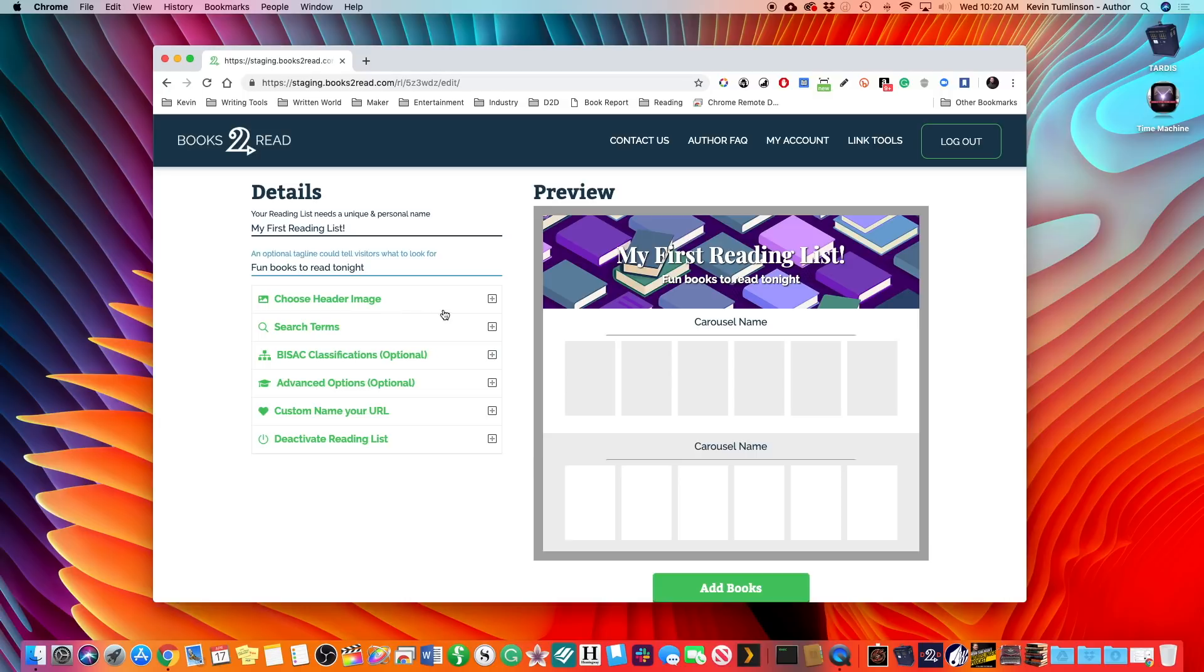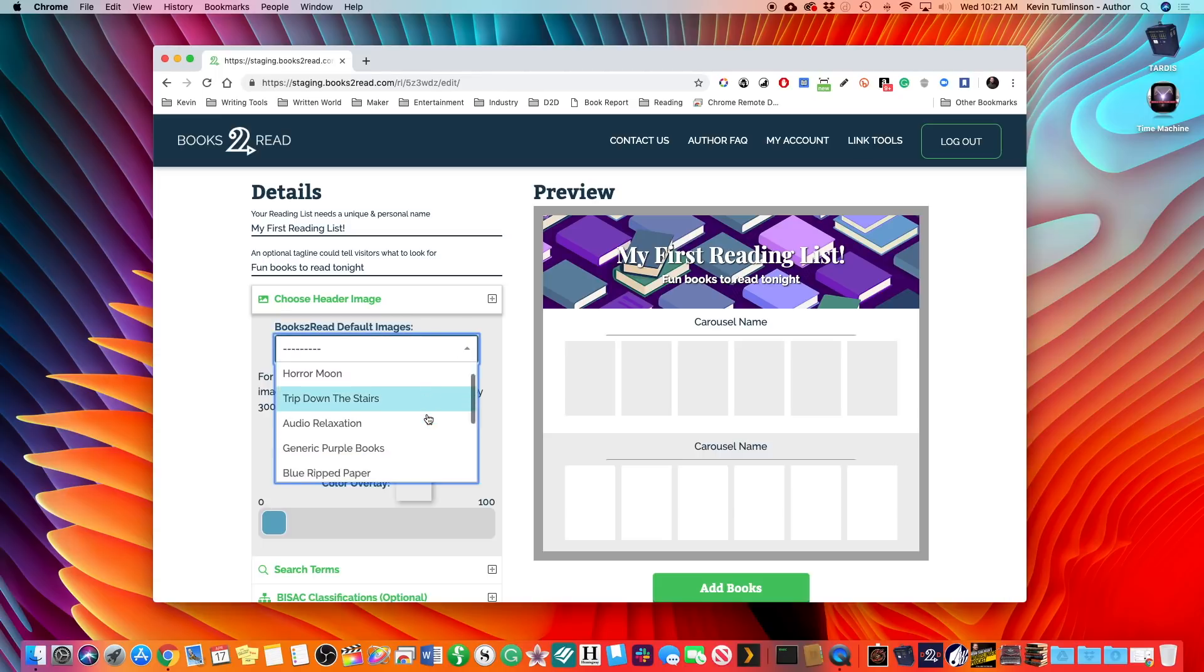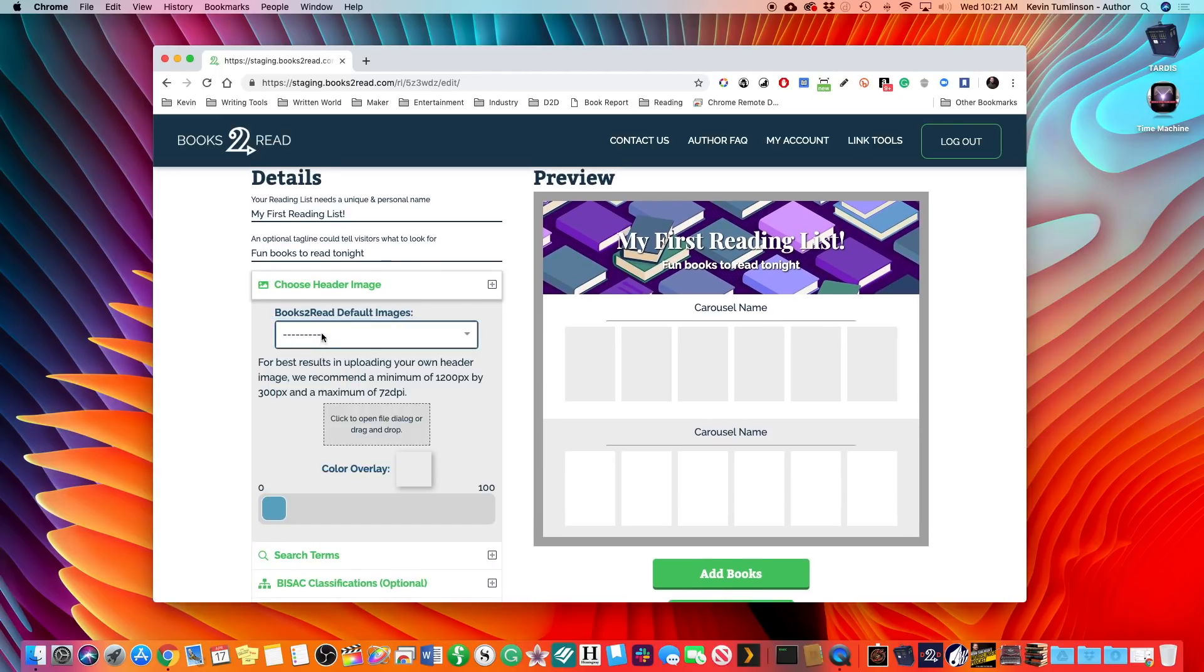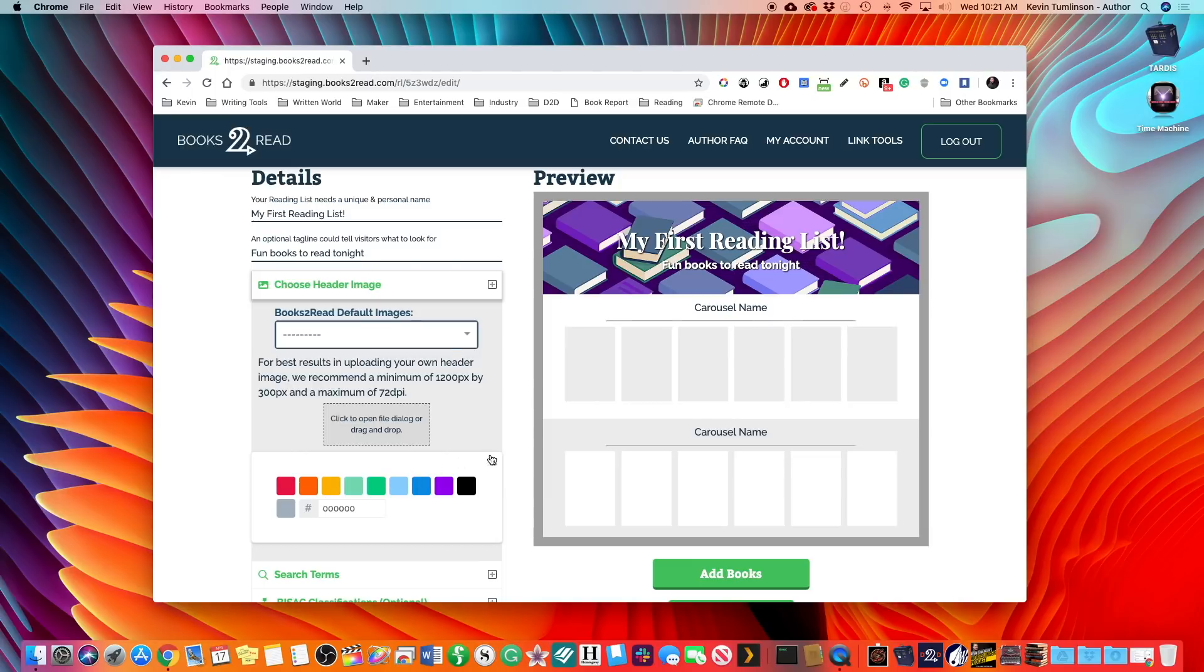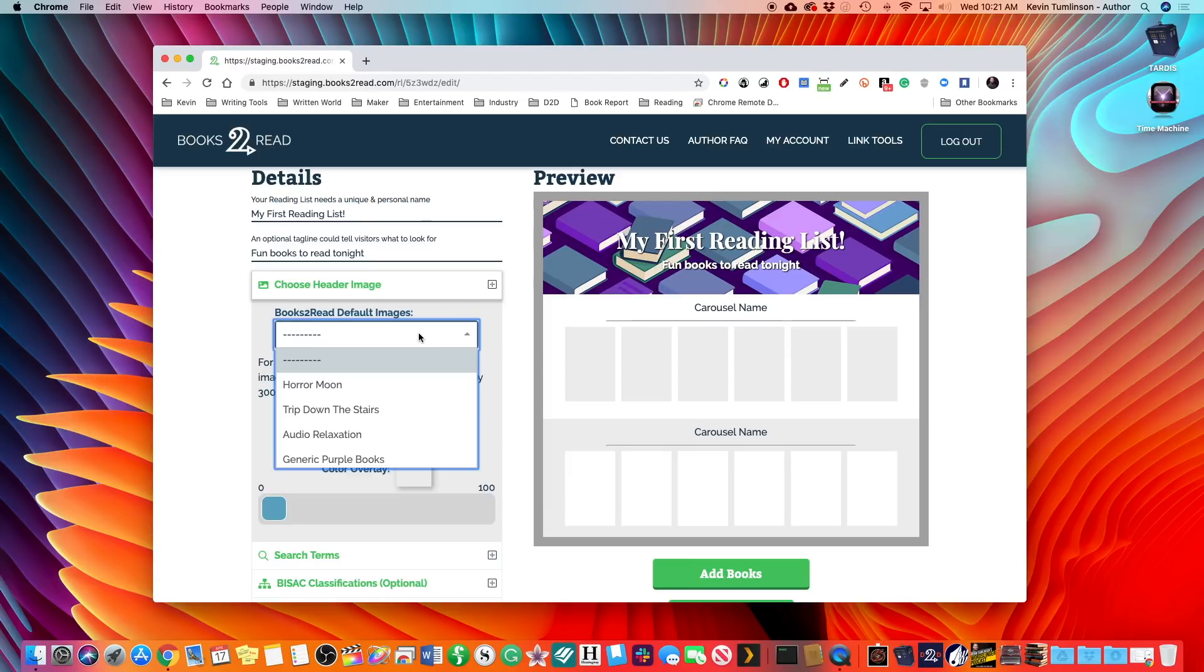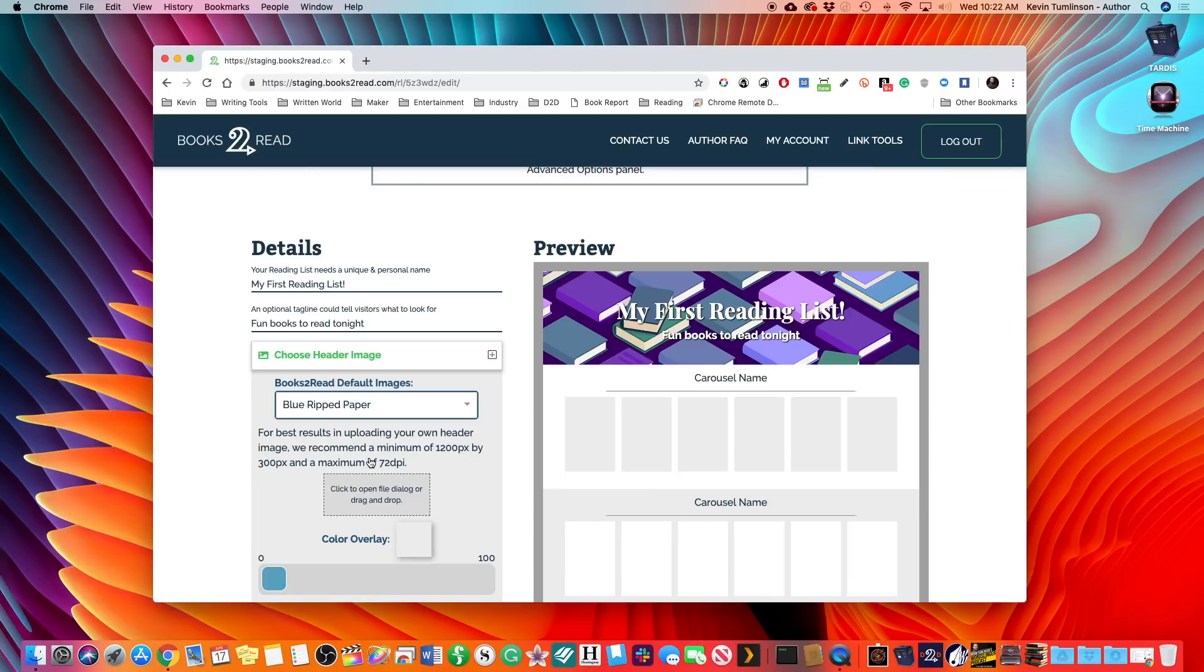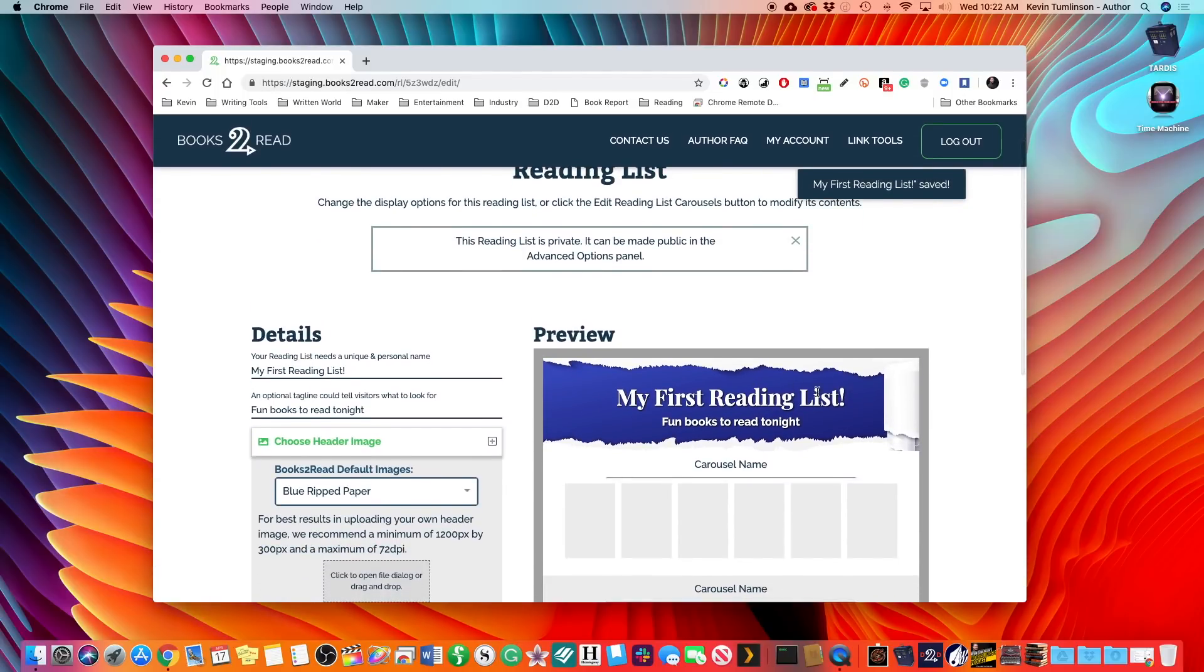And you can add an optional tagline to tell visitors what they're seeing what they are looking for. So we're going to say fun books to read tonight. How about that? Now we get some more options here. We're going to choose a header. Now we'll give you a free header you can use. You can select from a variety of them. You can see there's quite a few here. You could also upload your own header and we give you the specifications for that. So it's a minimum 1200 by 300 pixels at a maximum 72 DPI. For now we're going to go ahead and set that back to zero and let's just select one of the default images. Let's say these are books that we want them to read tonight. Let's do blue ripped paper and hit save. And now we've got a whole new header.